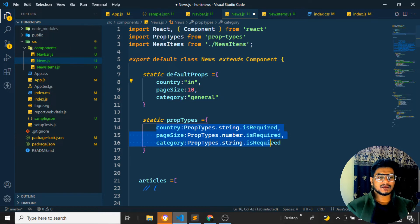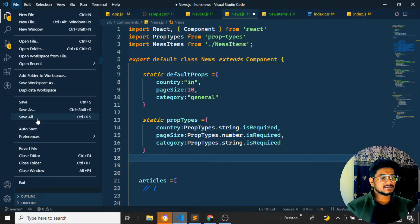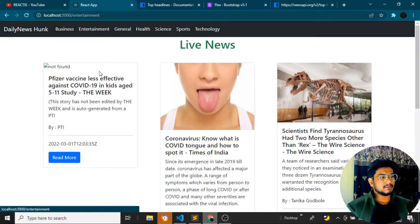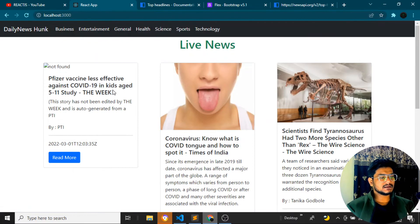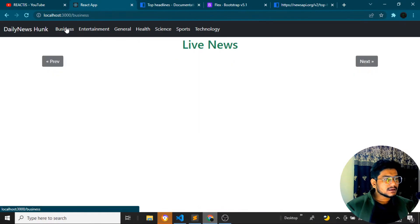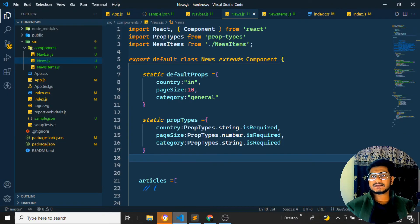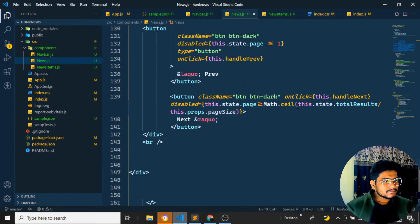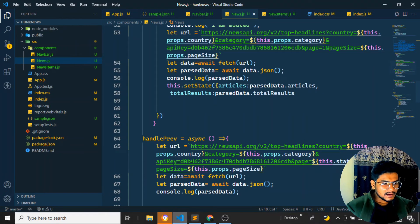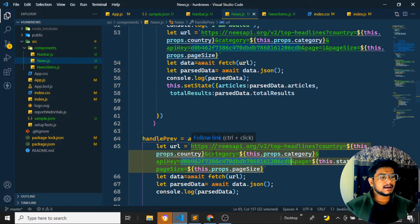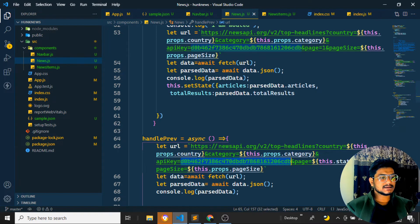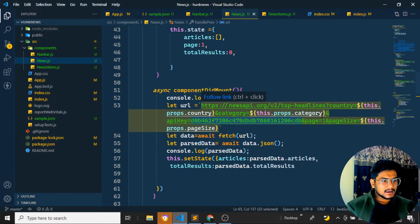I'll replace everywhere — done. Once I have replaced with props, I need to set the default prop types: country is a string, pageSize is a number, and category is a string. The default category is set so if I don't pass category in app.js it should take this default. Now saving everything — let me click on entertainment and general, but I'm still getting the same content. Something is wrong. Let me refresh.